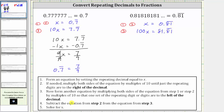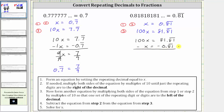Step four, we subtract equation two from equation three. So beginning with equation three, we have 100x equals 81.81 repeating. And now we subtract equation two. So we subtract x from the left and we subtract 0.81 repeating from the right. And now subtracting, 100x minus x is 99x, equals 81.81 repeating minus 0.81 repeating is equal to 81.